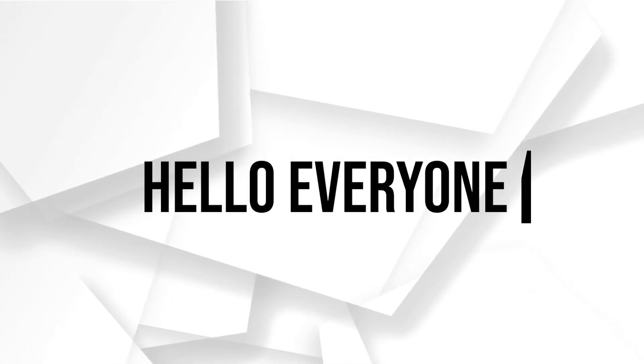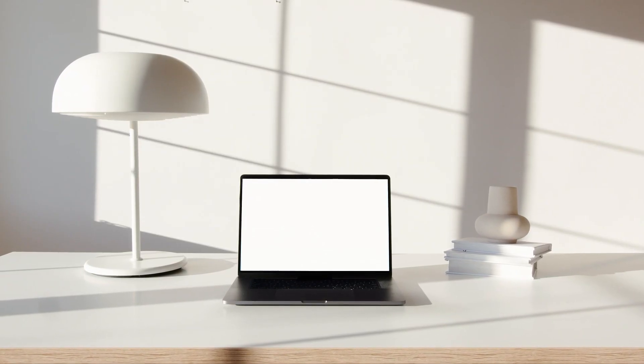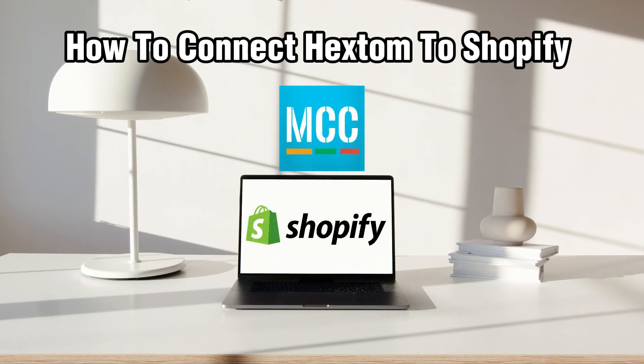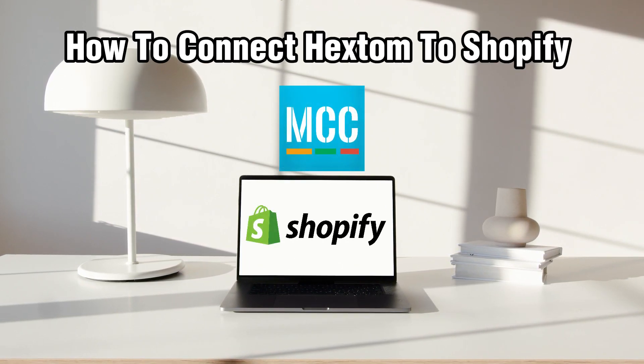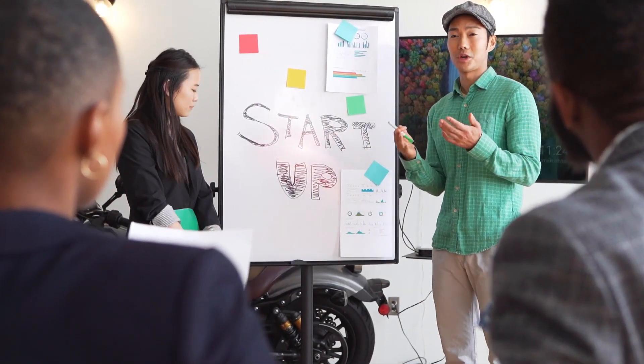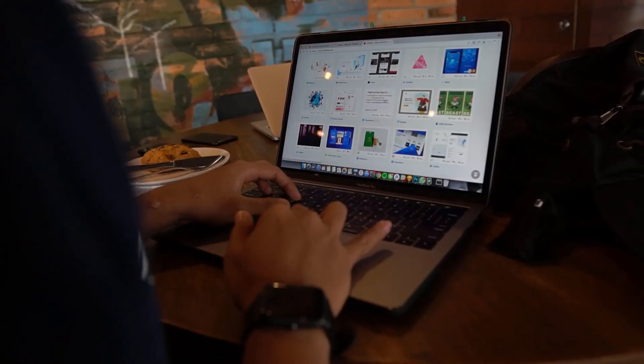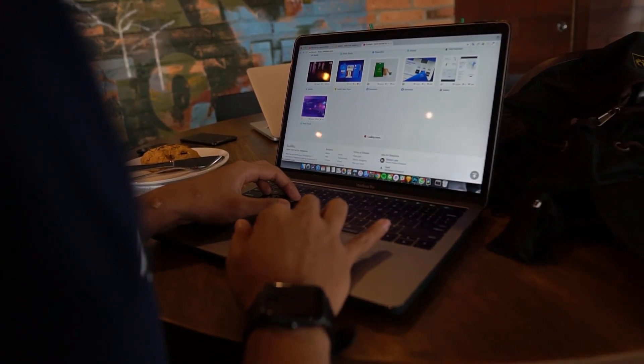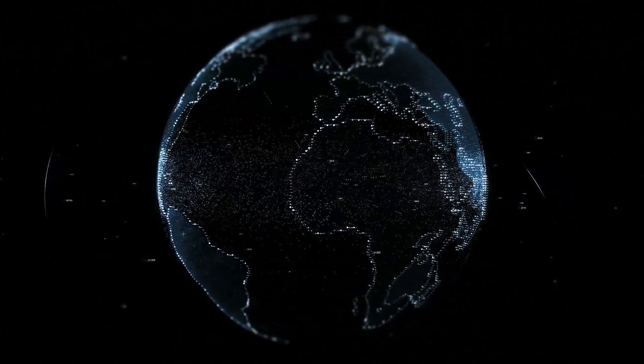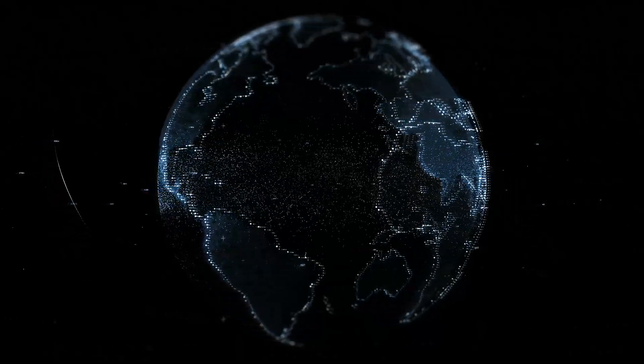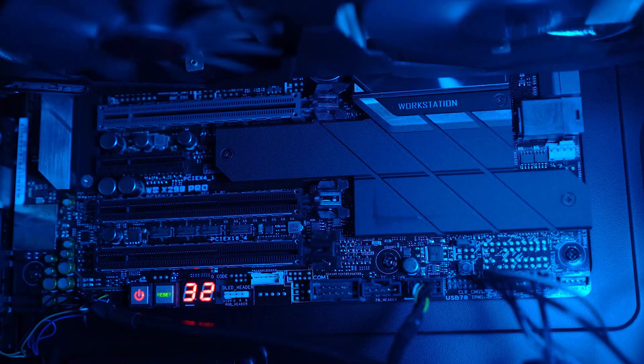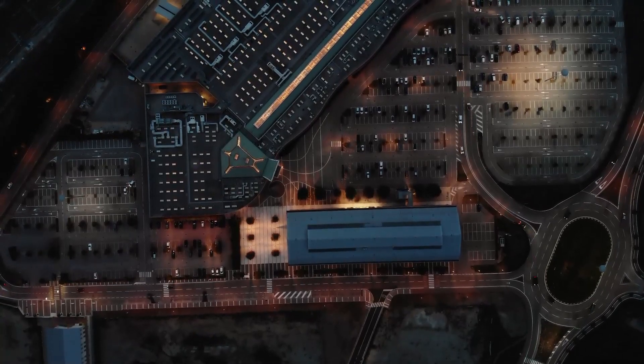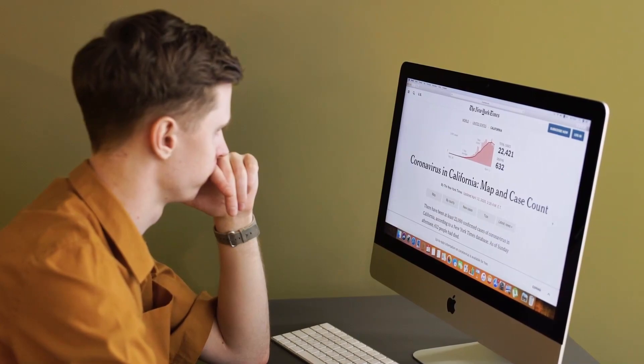Hello everyone and welcome back to our channel. In today's video, I'll be showing you how to connect Hextom to Shopify in 2023. Hextom offers a range of powerful apps to enhance your Shopify store functionality and improve customer experience. So in this guide, we'll walk you through the step-by-step process of integrating Hextom apps with your Shopify store. Make sure to stick by and dive right into this video.